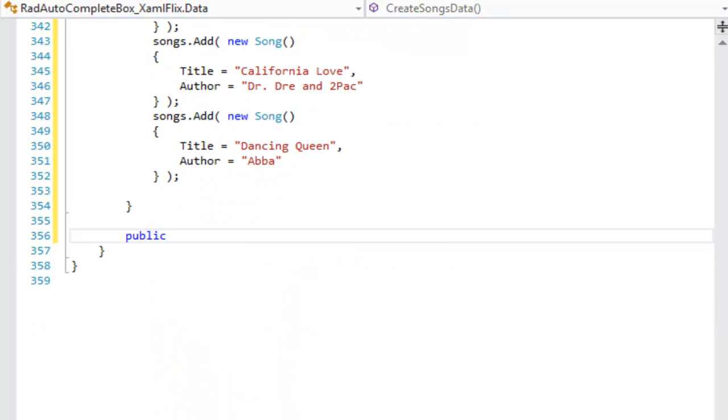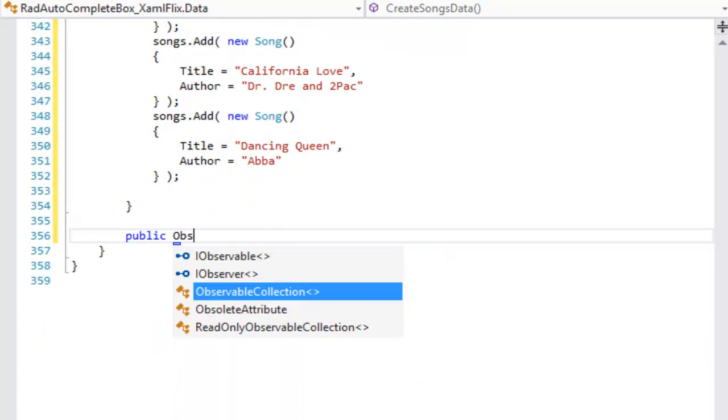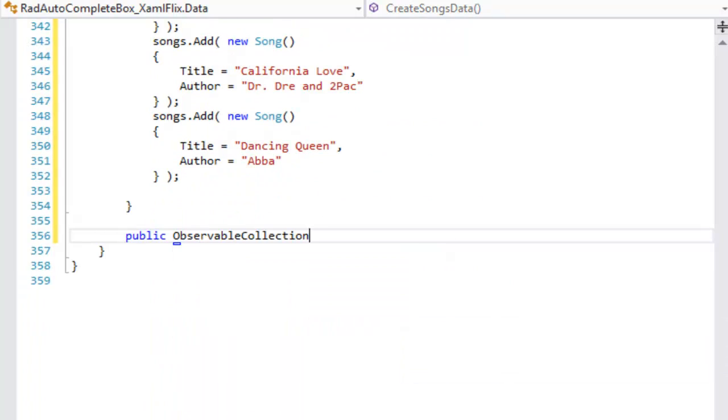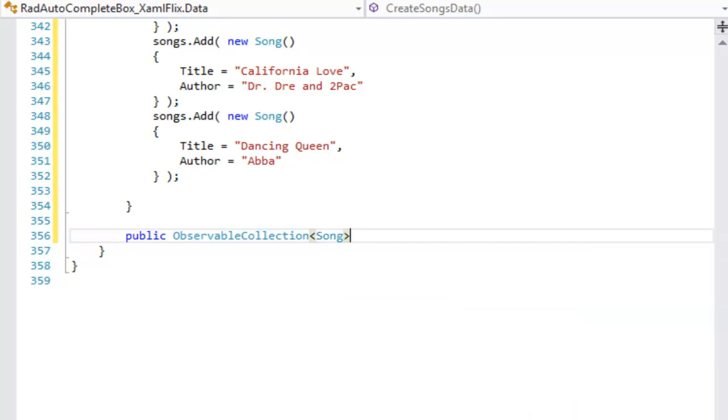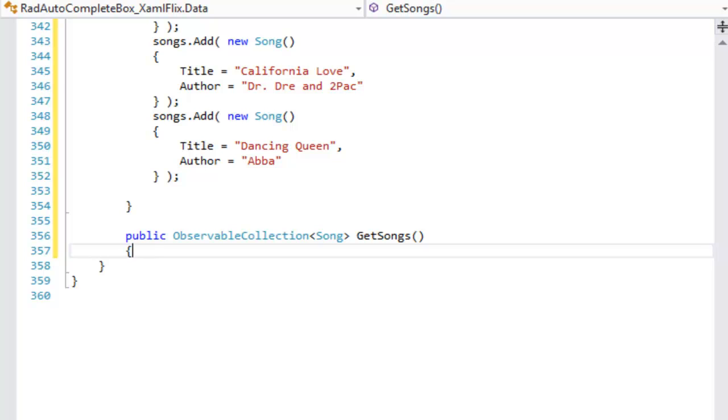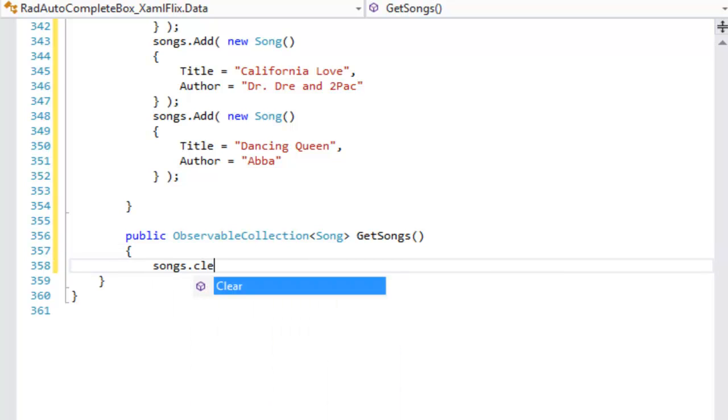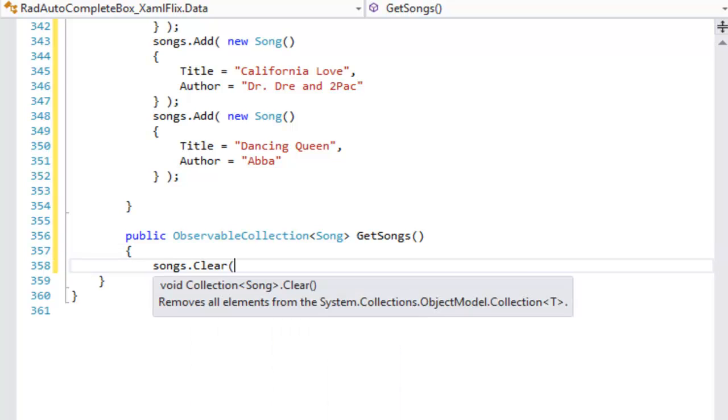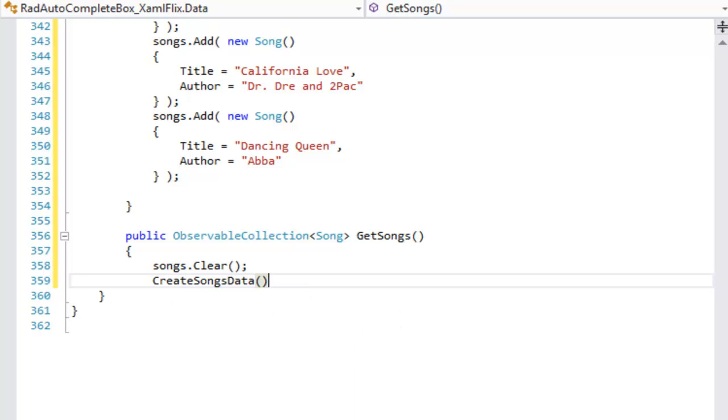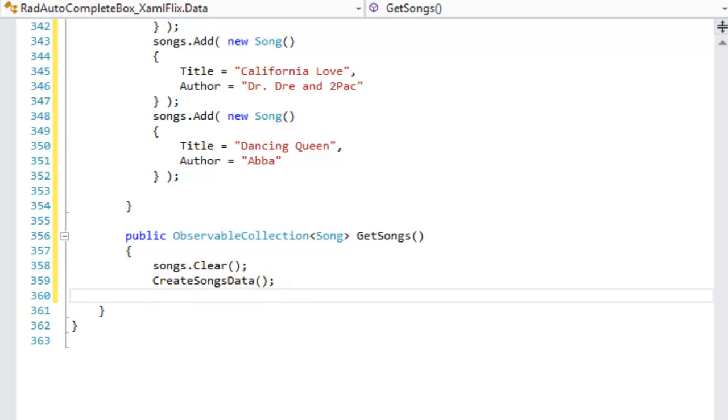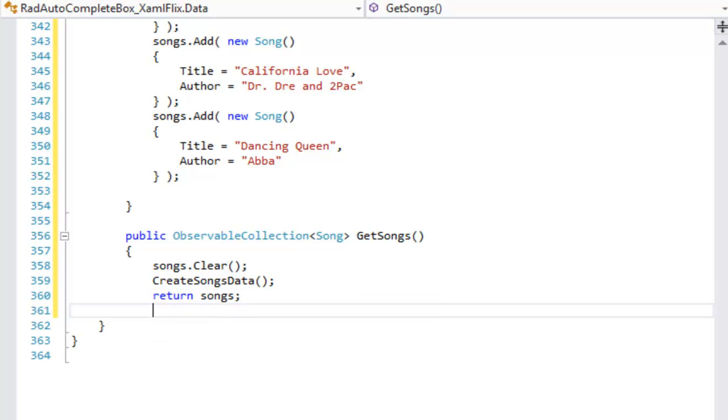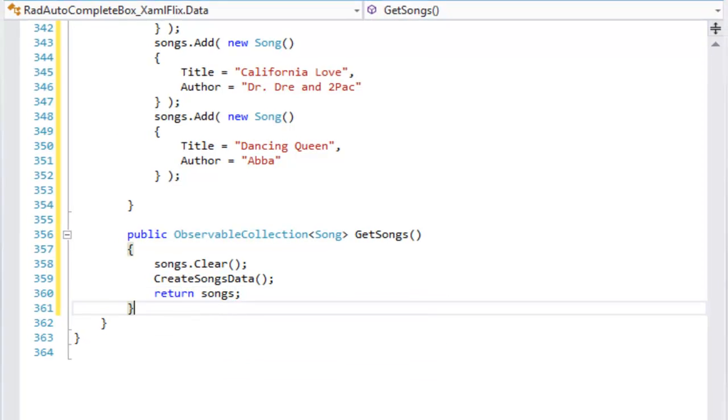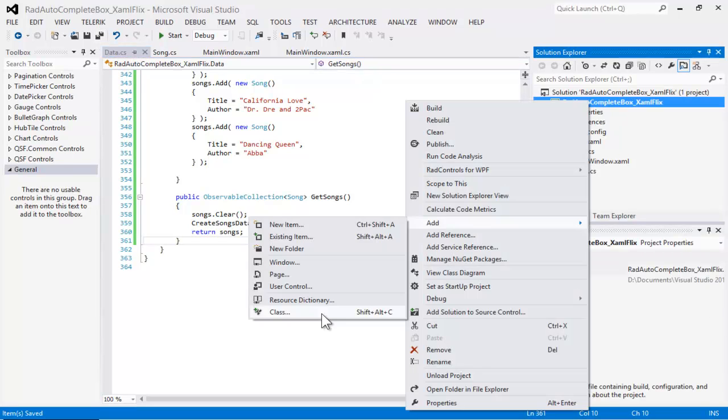We need an additional public method that's going to return an observable collection of Song. We'll call that Get Songs. And the first thing that's going to do is to clear the observable collection, and then to add the data to the observable collection, and then to return the observable collection. And that completes our data class. We can save that, and we're ready to move on to creating our view model.